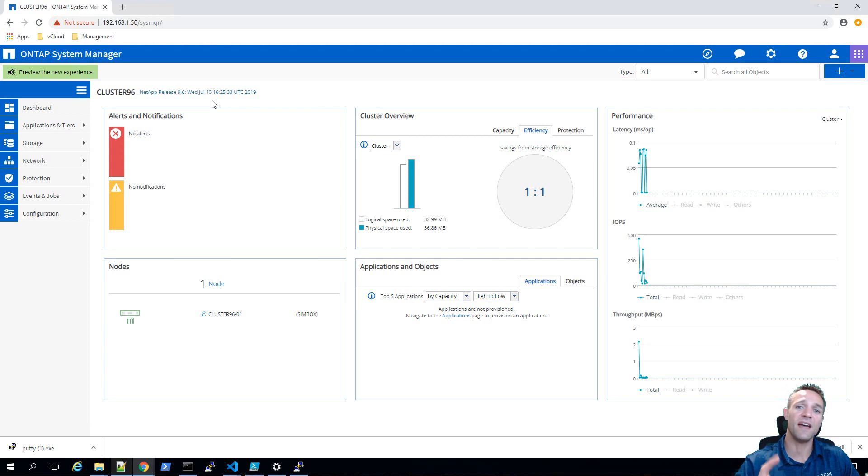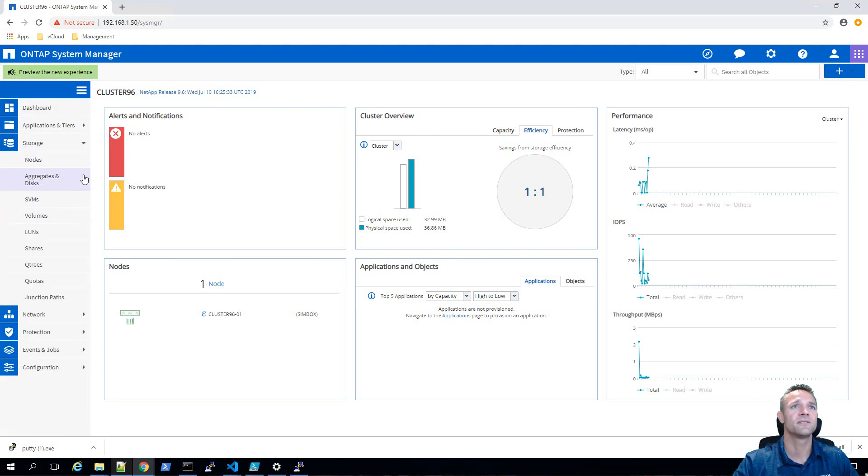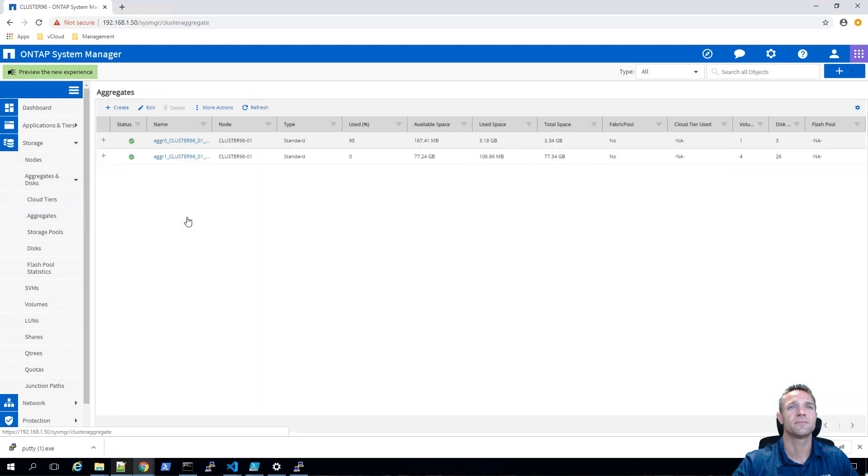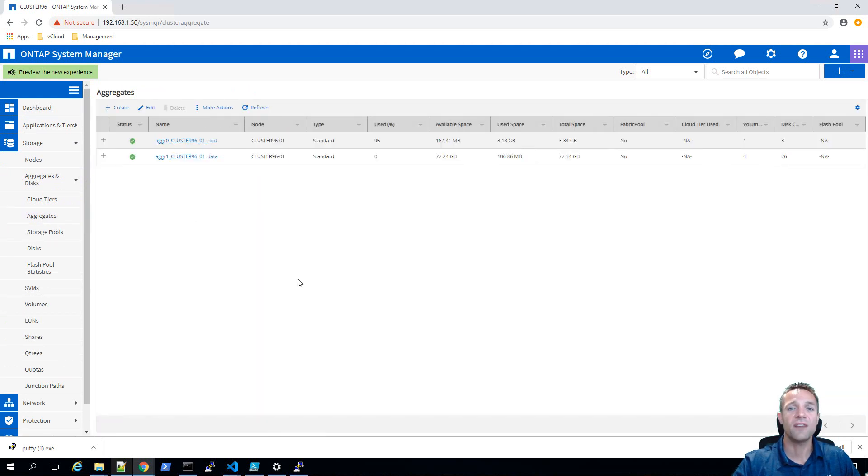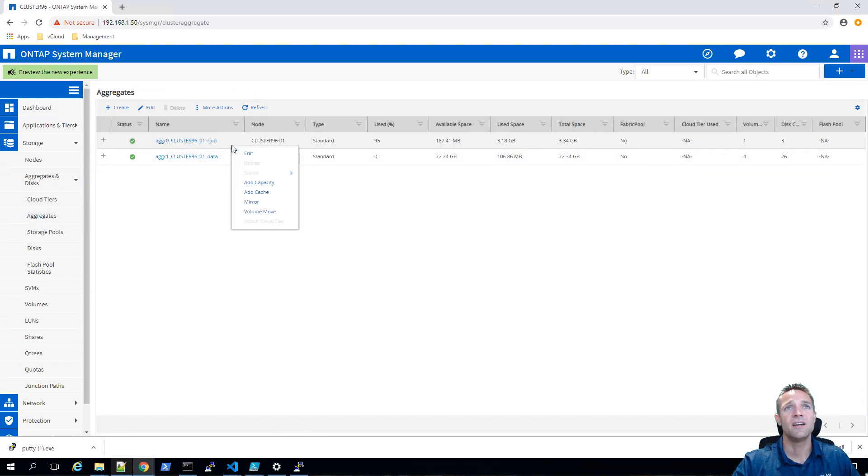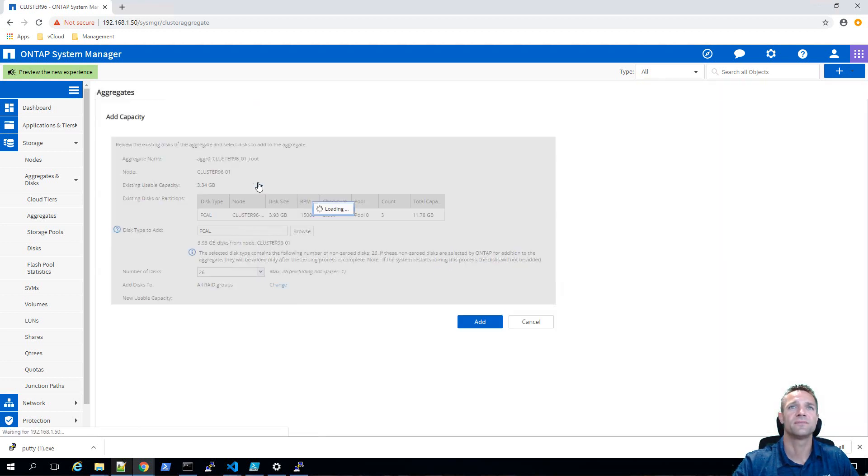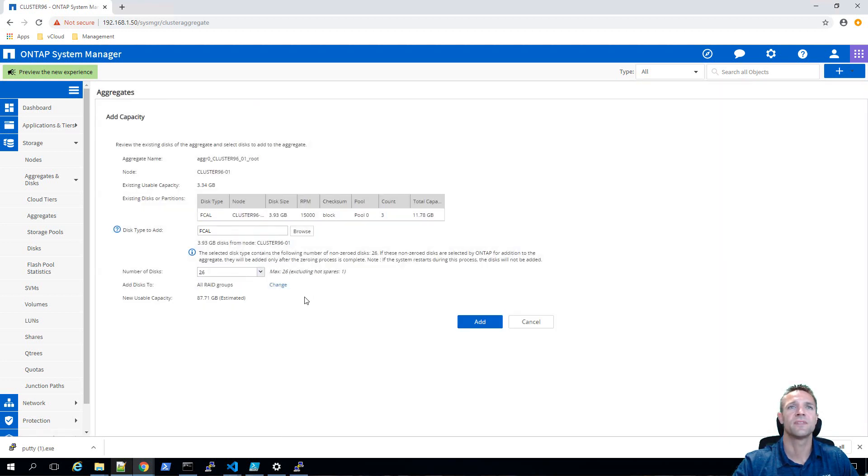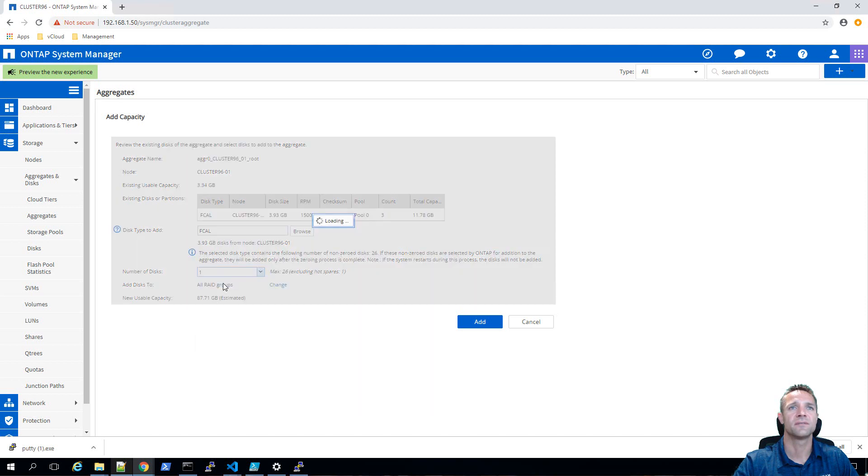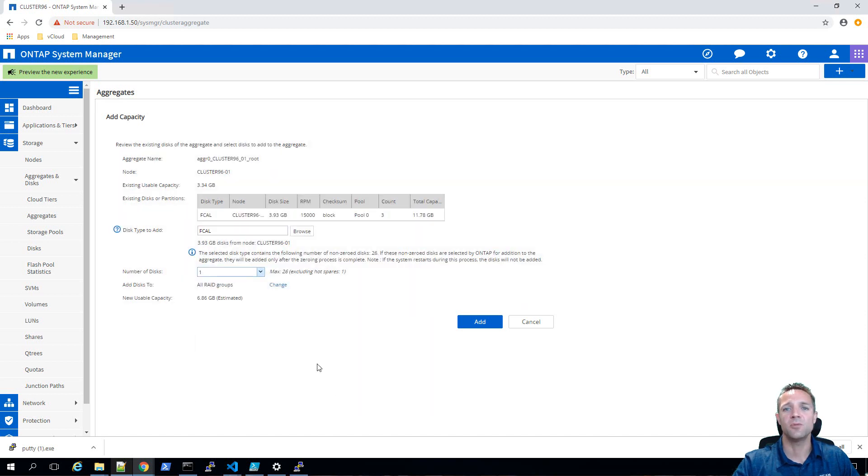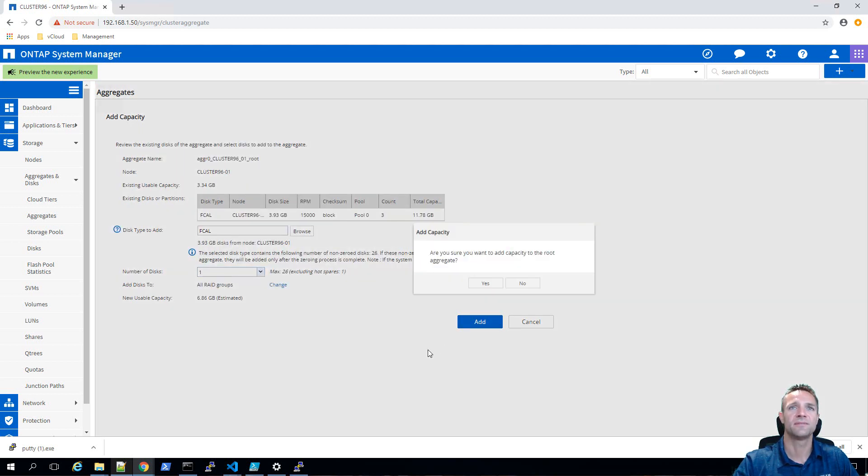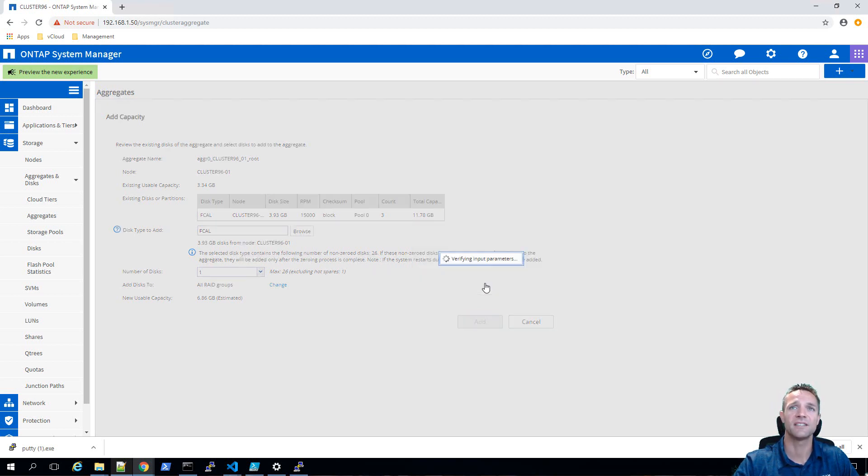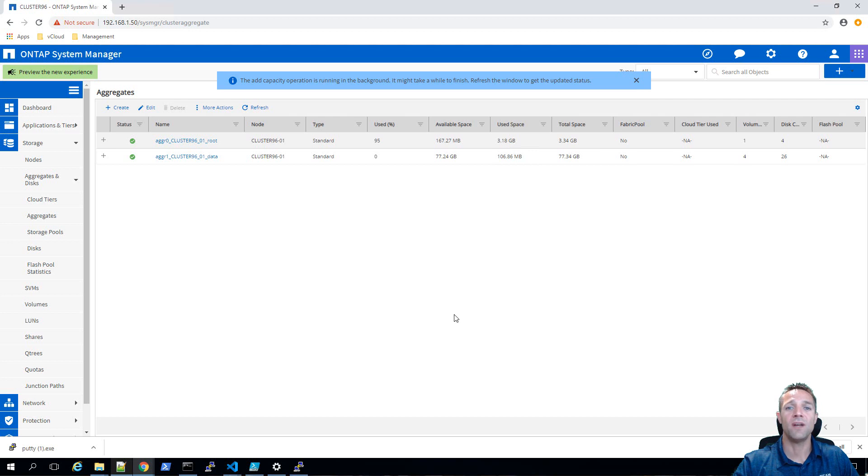The first step is we're going to head over to our aggregates and on our root aggregate, I'm going to right click and select add capacity. I'm just going to add one spare disk and we'll click on add. It asks are you sure you want to add the capacity to the root aggregate, we're going to click yes and that one disk is now being added.